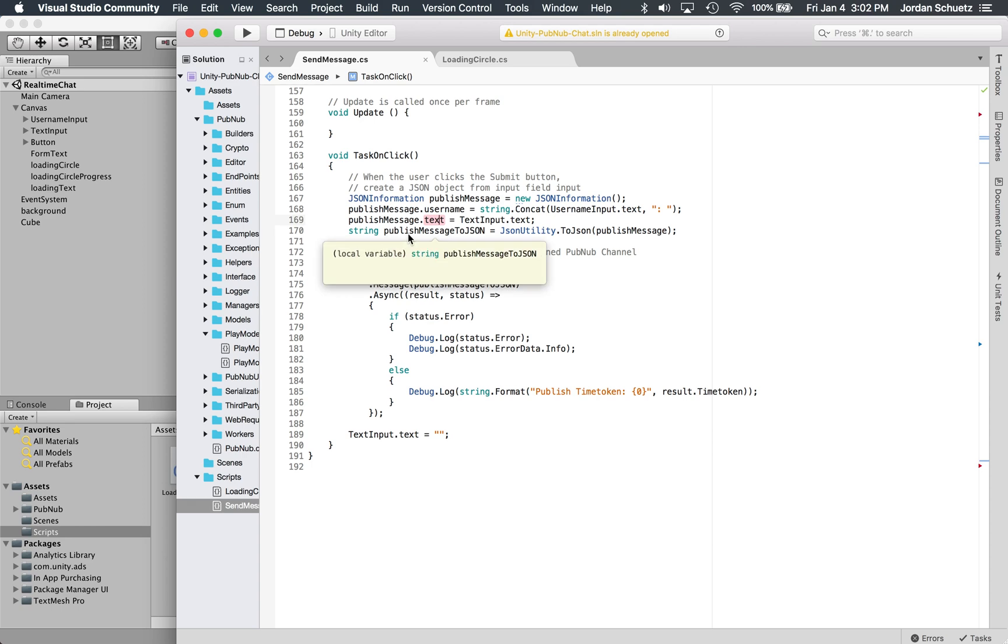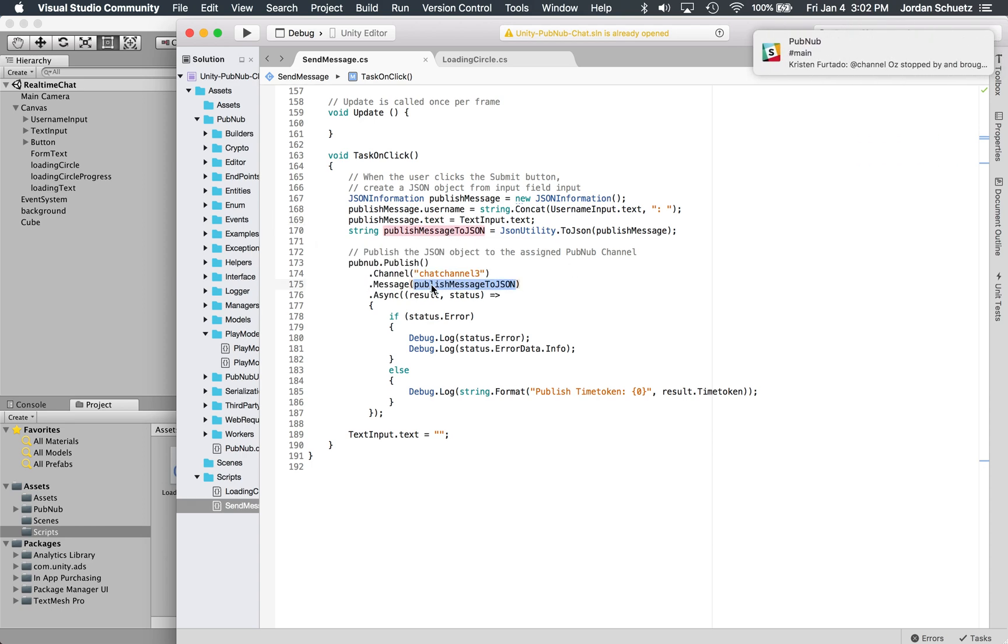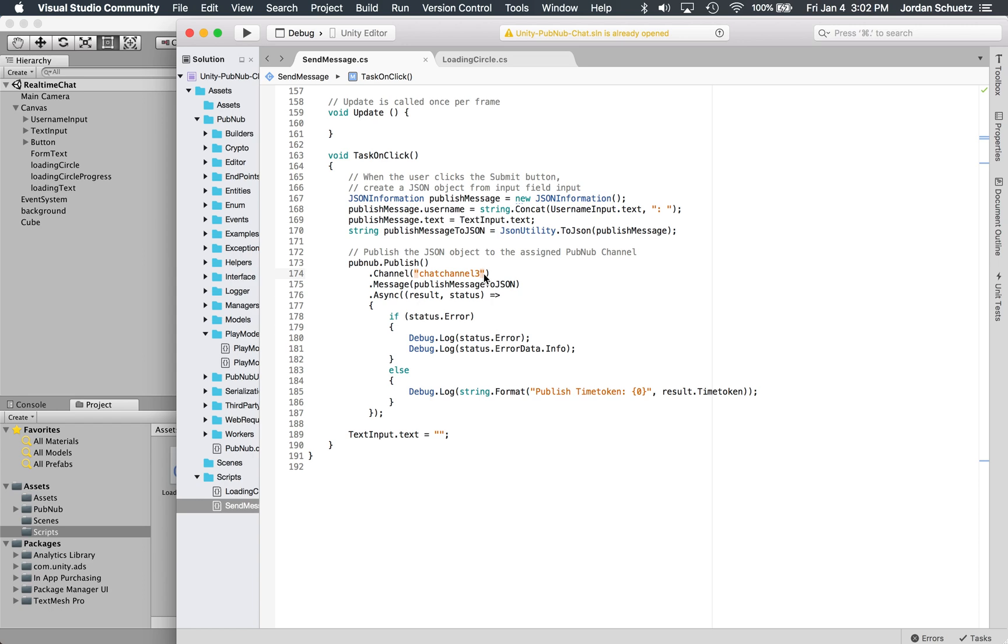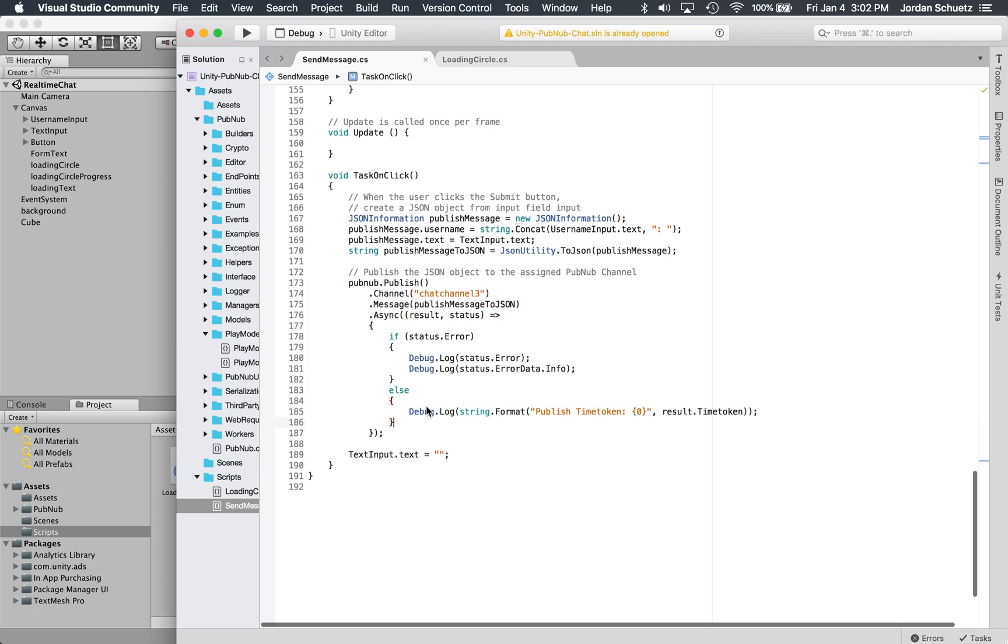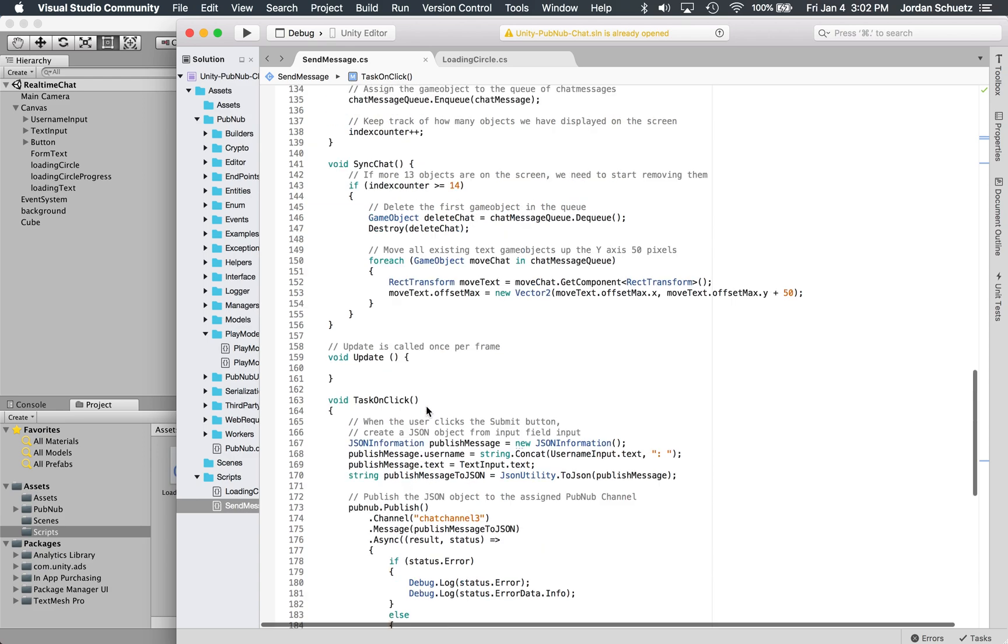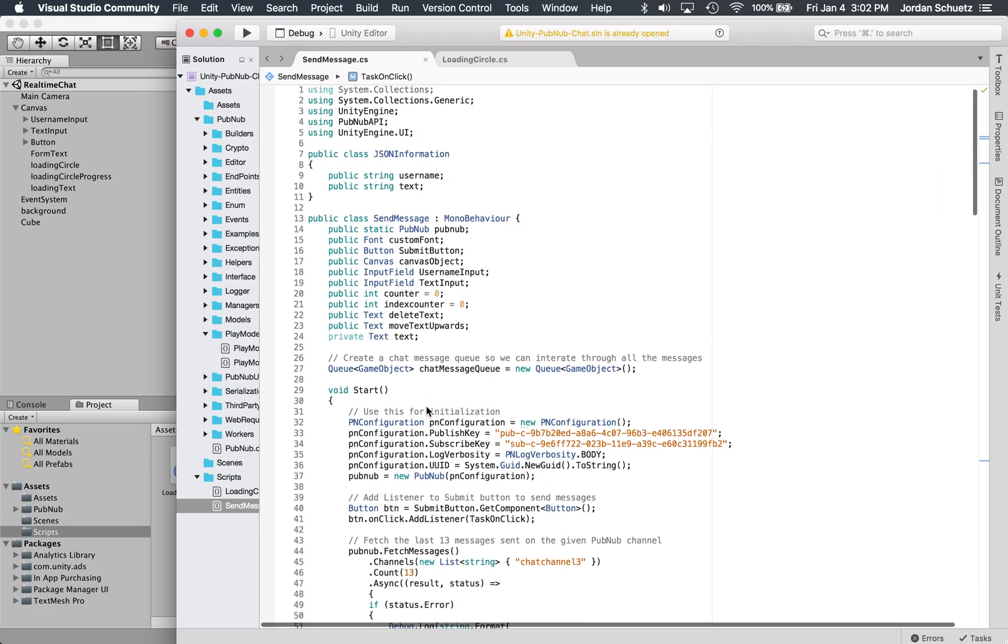It grabs that information from those fields and inserts it into a JSON string, and then that JSON string is sent over the PubNub network on the channel chat channel three. Then what we do is we actually reset the input field so there's no string in the input field. This is actually where we send the message out to the PubNub network so that all the devices can receive that message in real time.